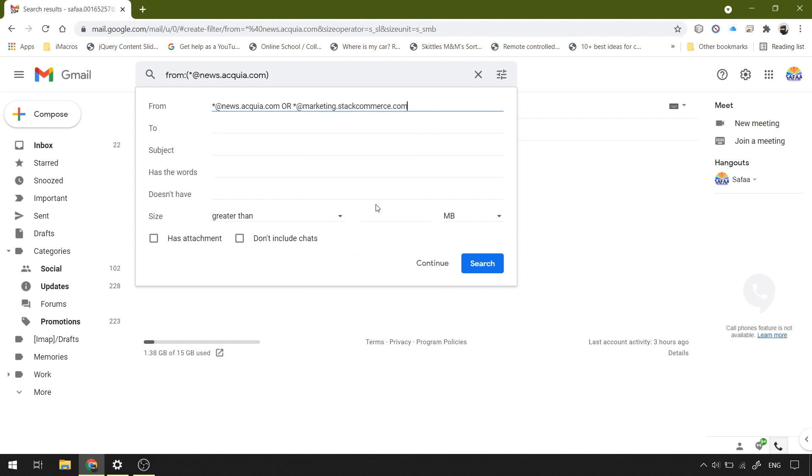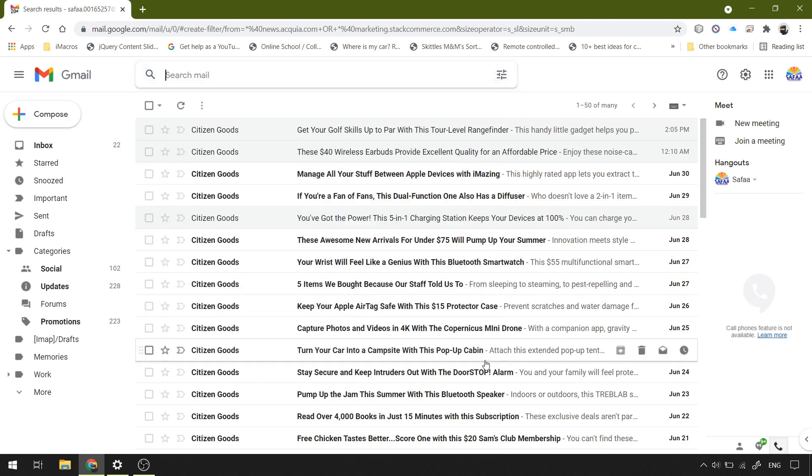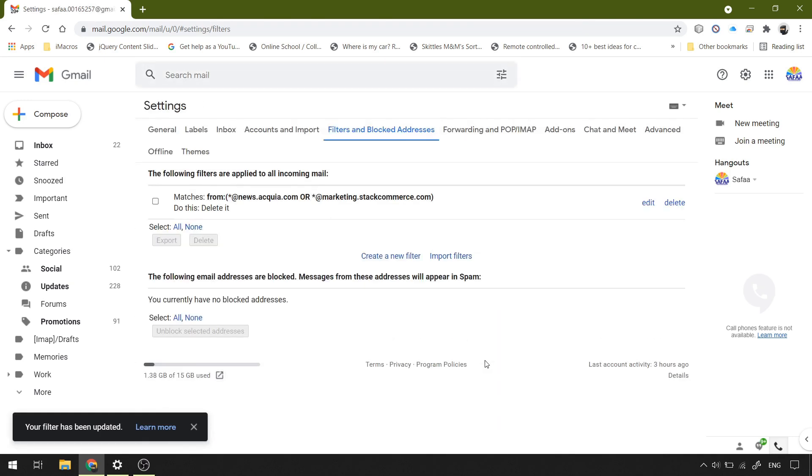Click continue. The action is the same: delete, and also apply the filter for the current matches. Click update filter. Your filter has been updated.